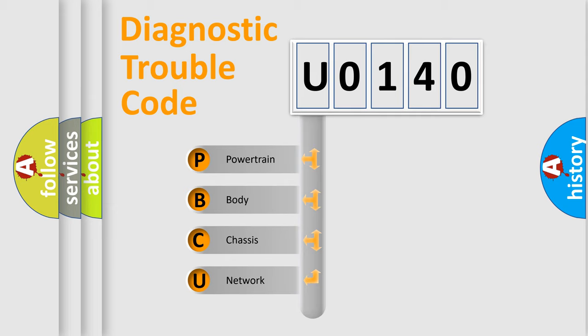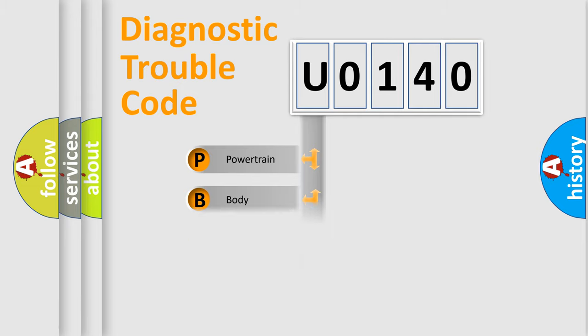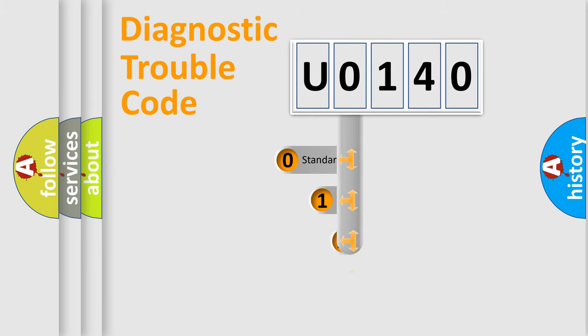We divide the electric system of automobile into four basic units: Powertrain, Body, Chassis, and Network. This distribution is defined in the first character code.